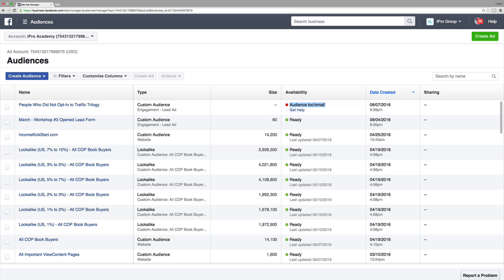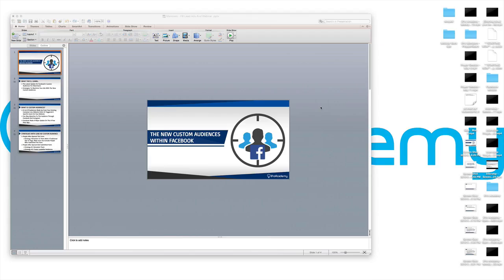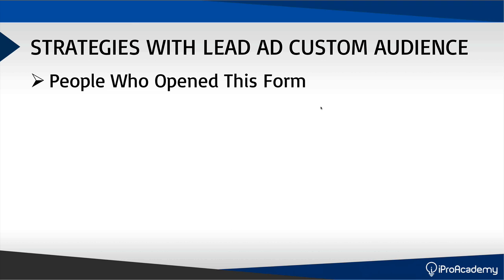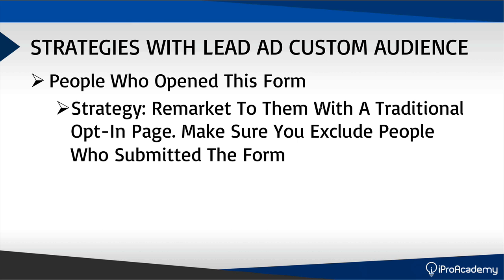For anyone using lead ads, this is pretty massive, because at this point there are three strategies you can leverage with your Facebook campaigns. Here are the strategies I would use. For people who opened the form but did not submit, I would actually remarket them with a traditional opt-in page.